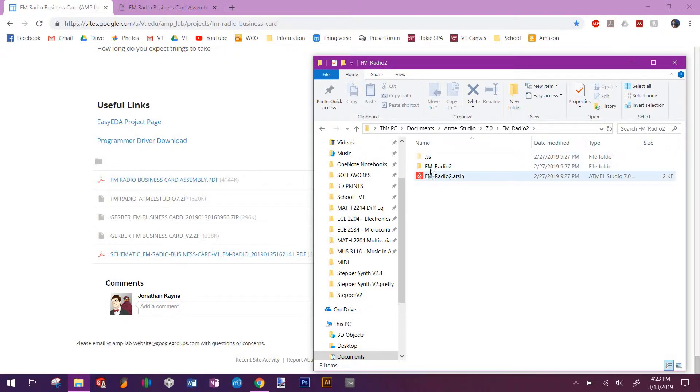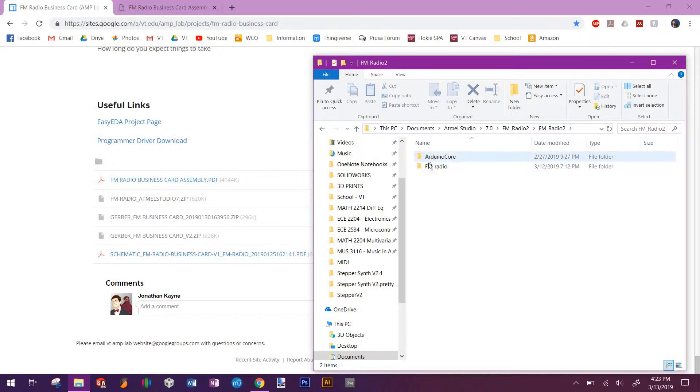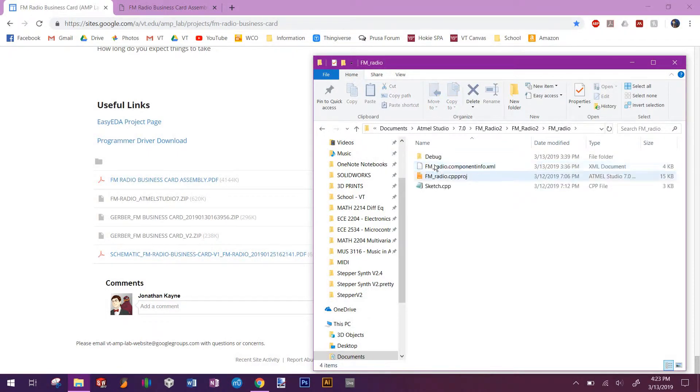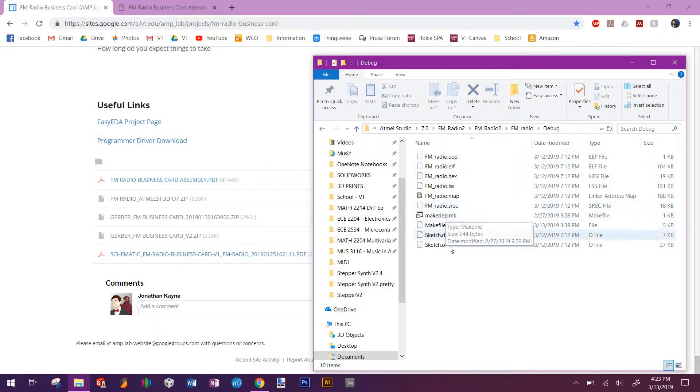So this is the project file. Go over here, there's the Arduino resources. Go here into debug. Then what I have here is all the compiled files.